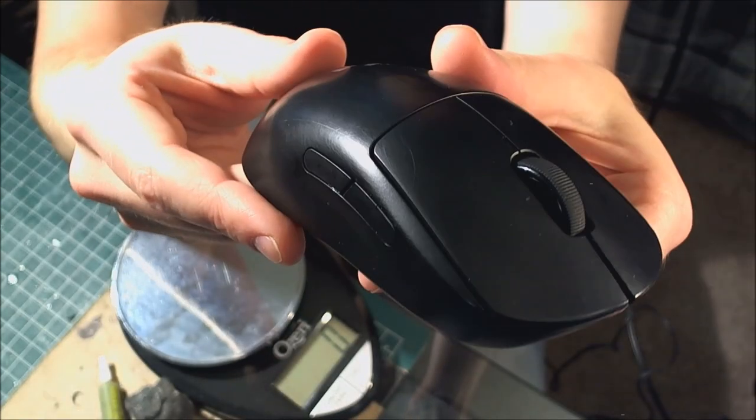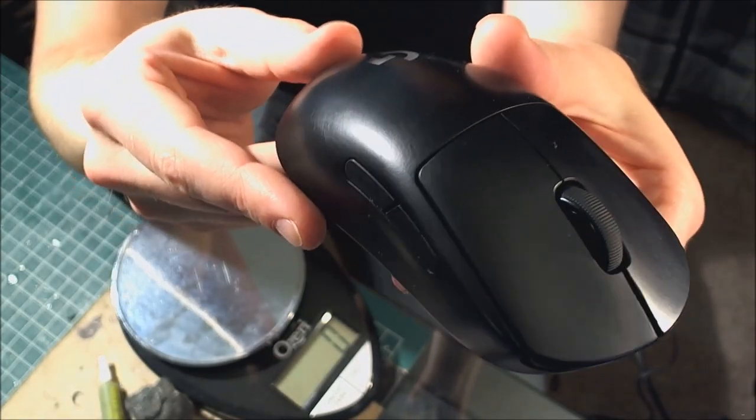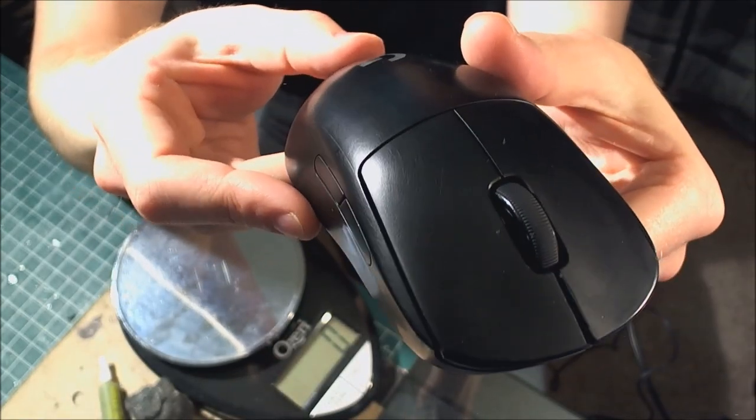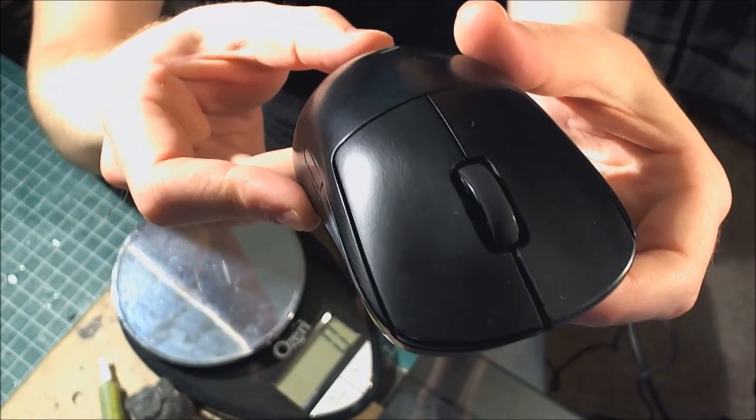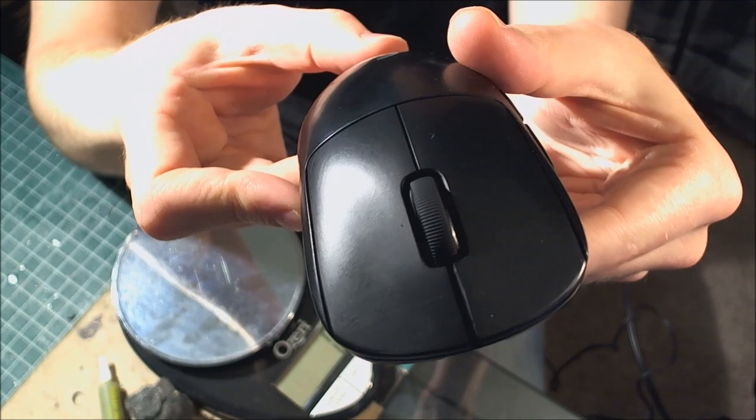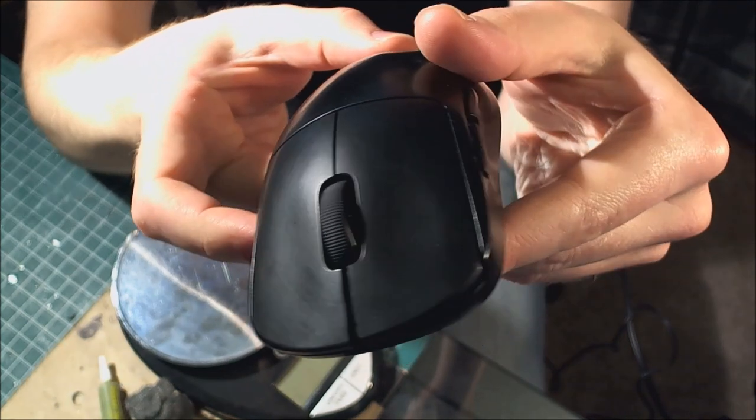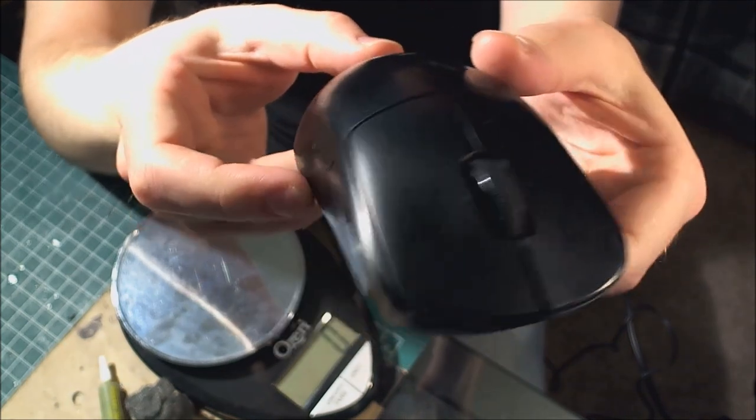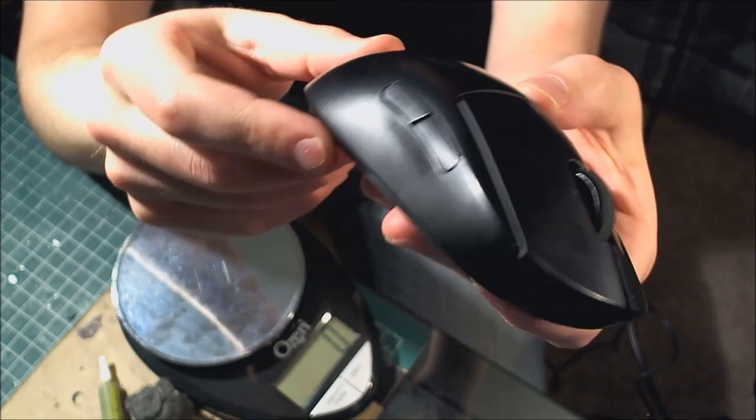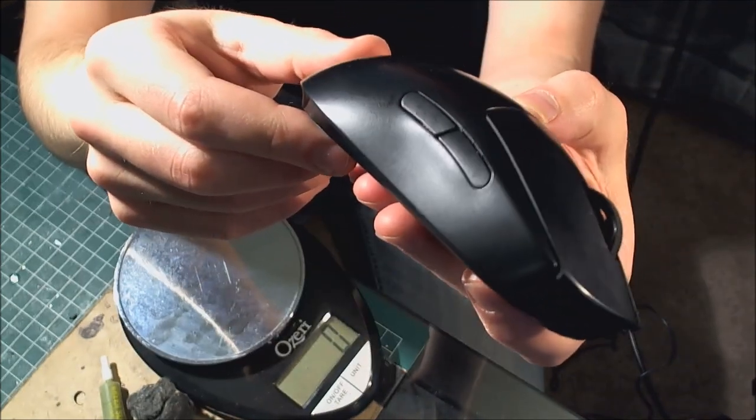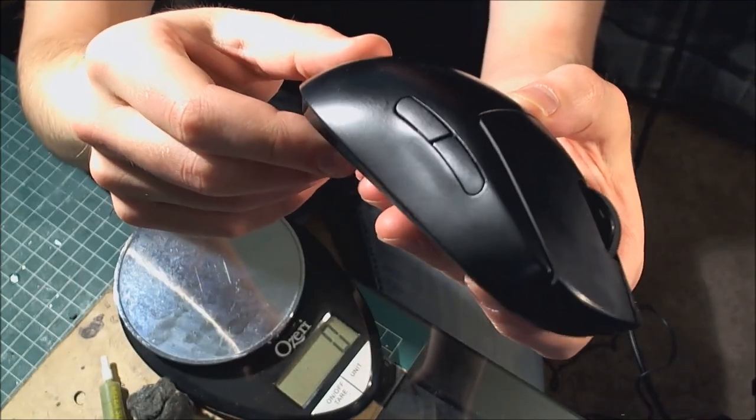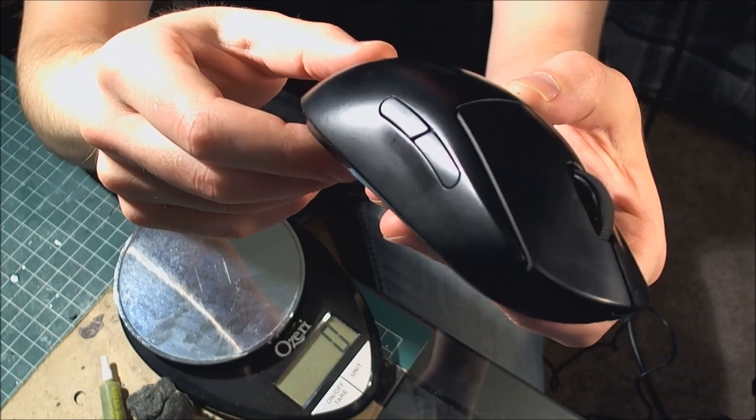You can see even being as careful as I could, I definitely have left grooves in my mouse. And while they're not visible from a distance, if you have good lighting, you can absolutely tell that they're there.